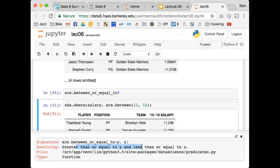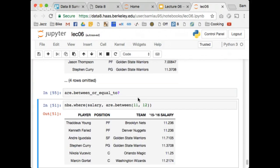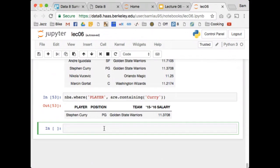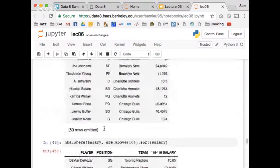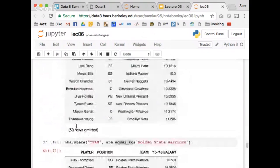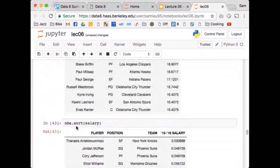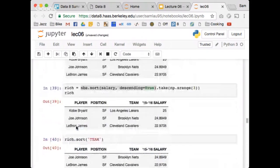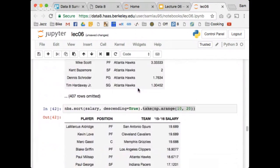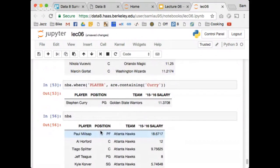Is the take method destructive to the original table? No — it creates a new table. Any method we've discussed in this class does not change the original table. If you want to save the result, you have to store it into a new variable or back into the original nba variable. I've done a bunch of takes and sorts on the NBA table, but the NBA table itself is still the same.